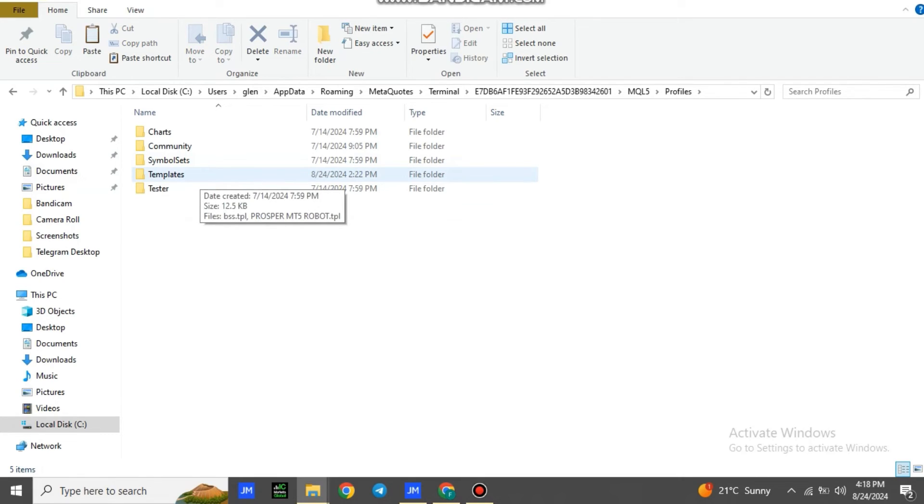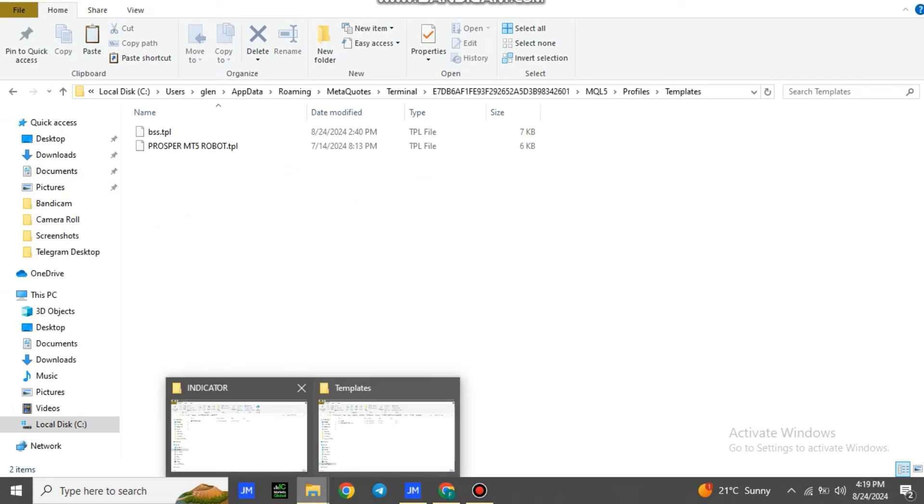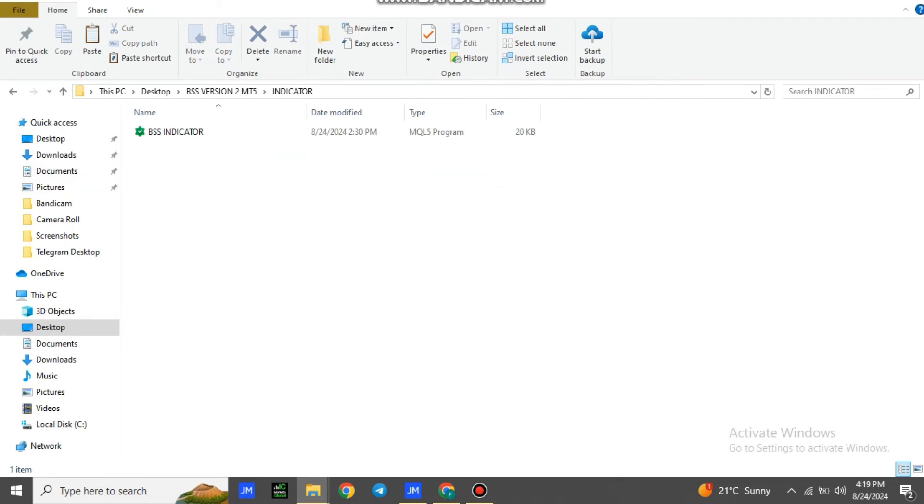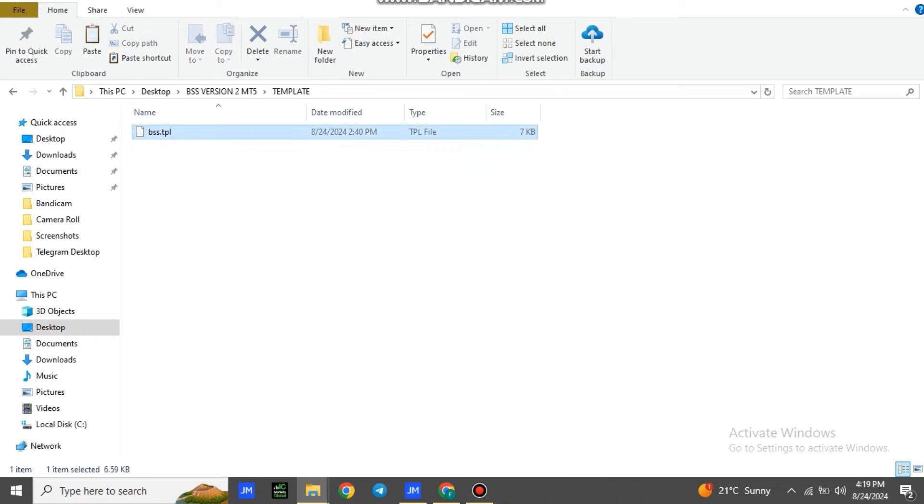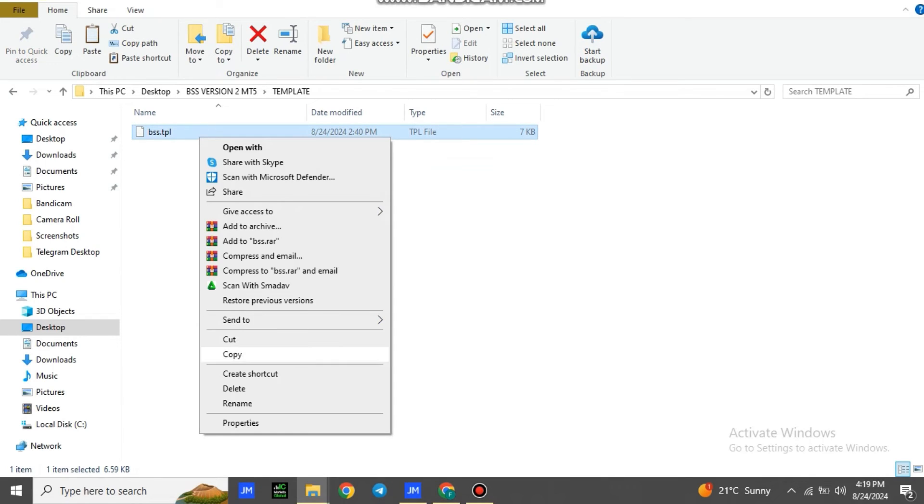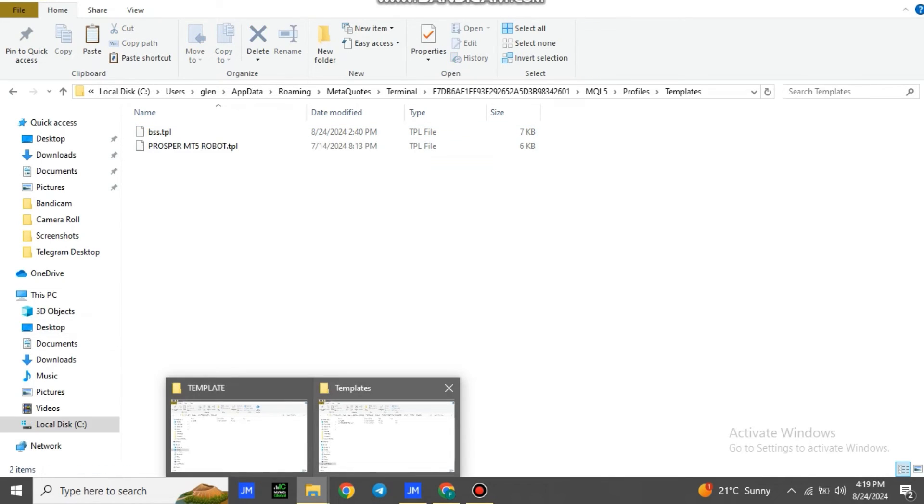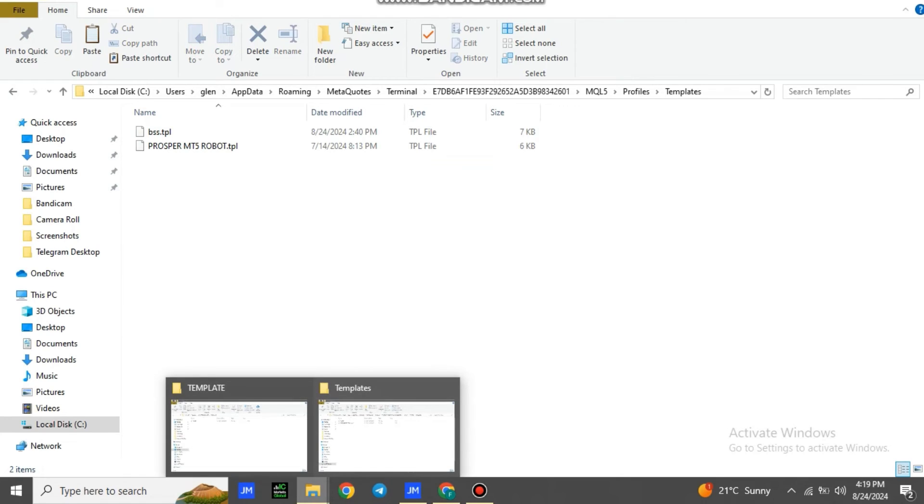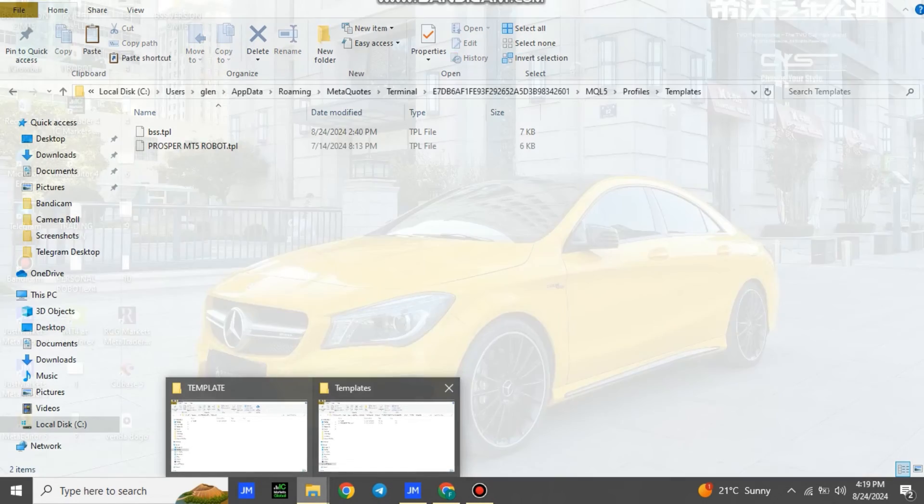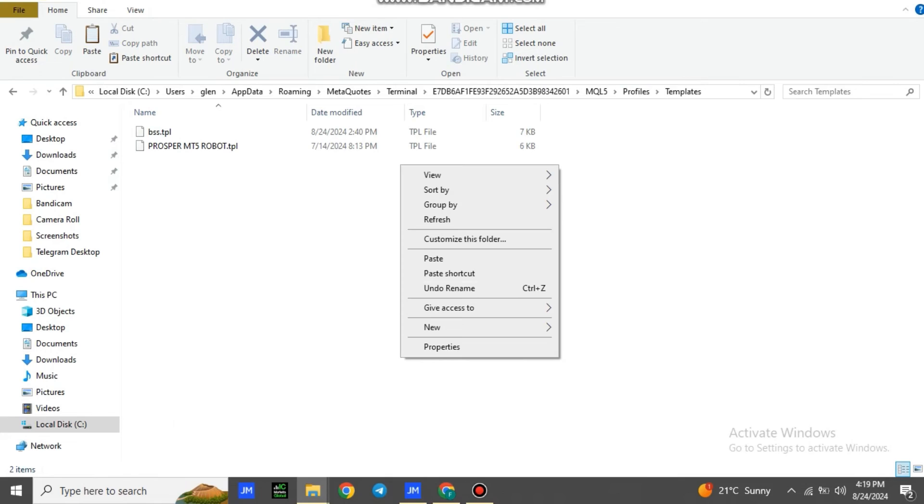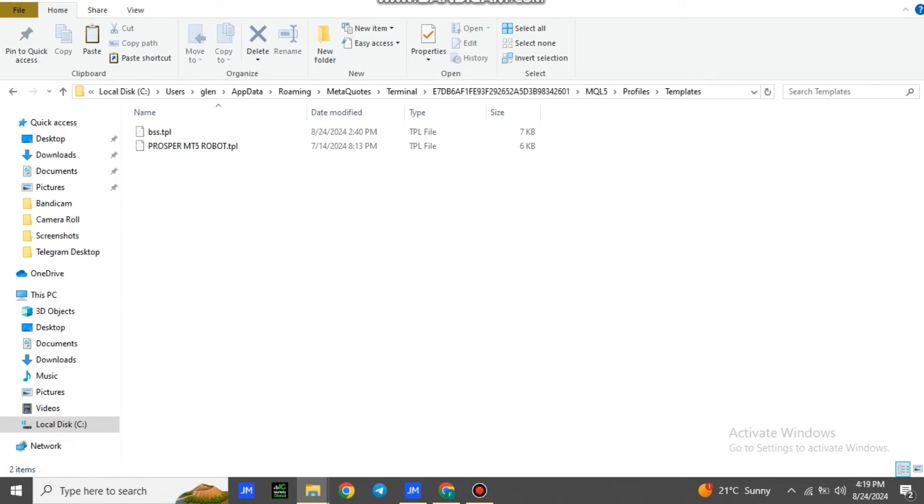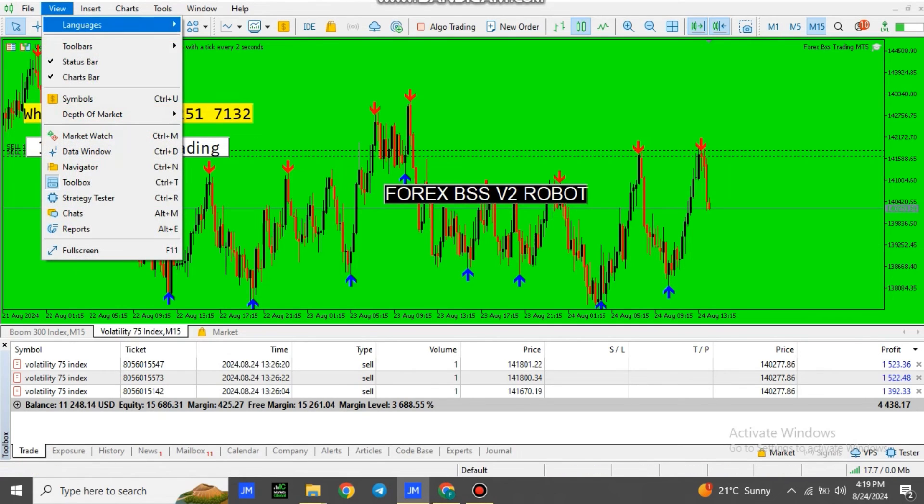You open Templates, then you go back to the file which I sent you. You go to Template, you copy BSS.template. You copy it, then you paste it in MQL5. You paste it here.